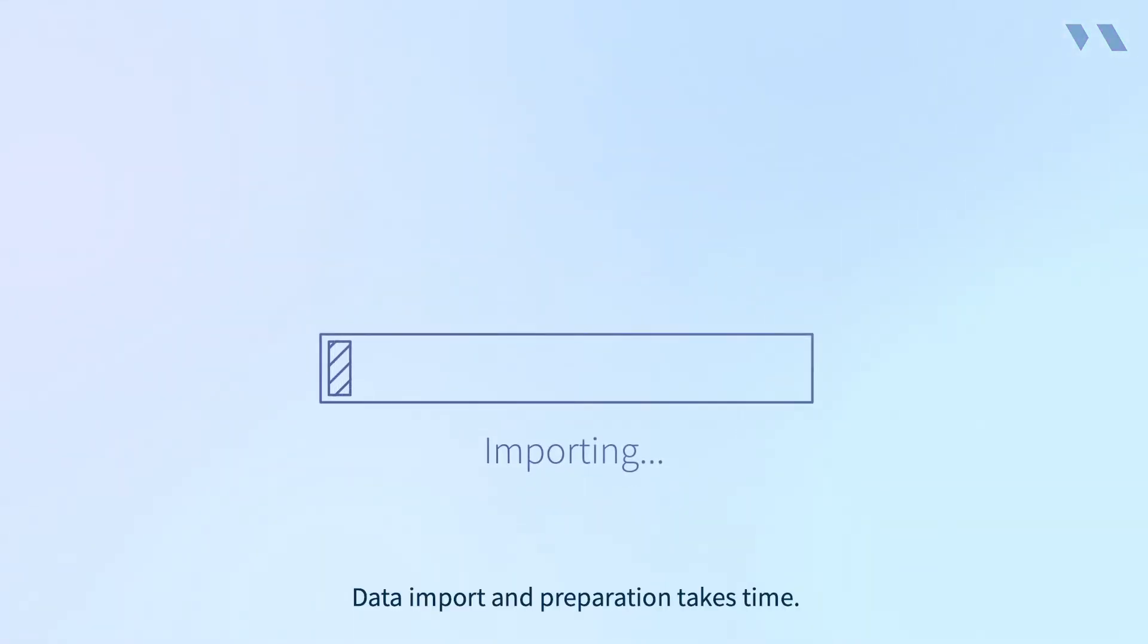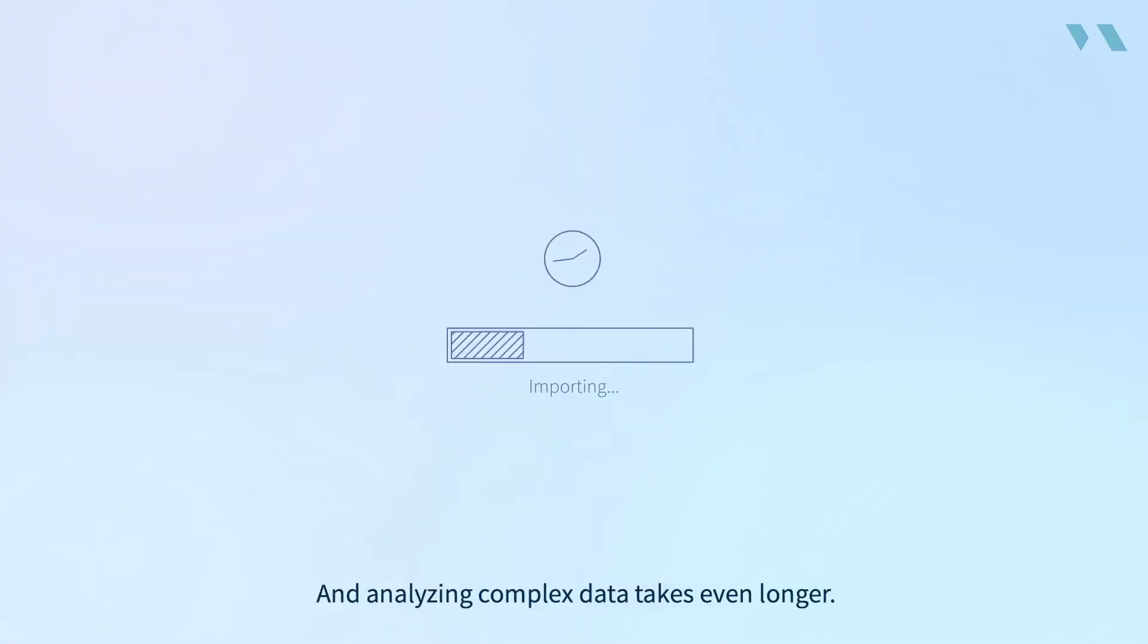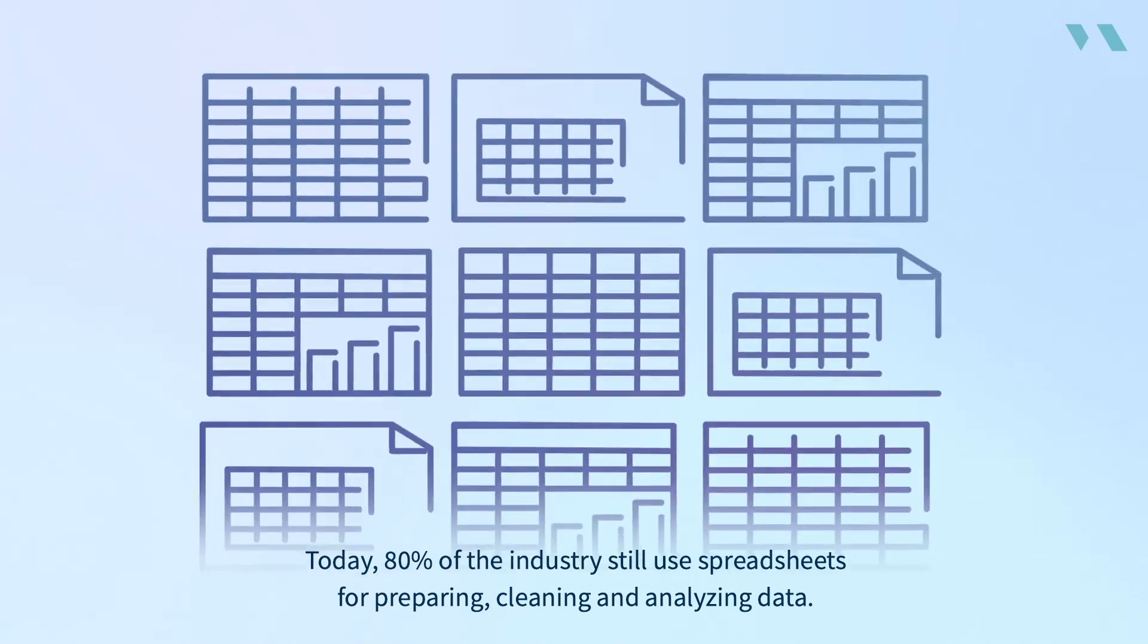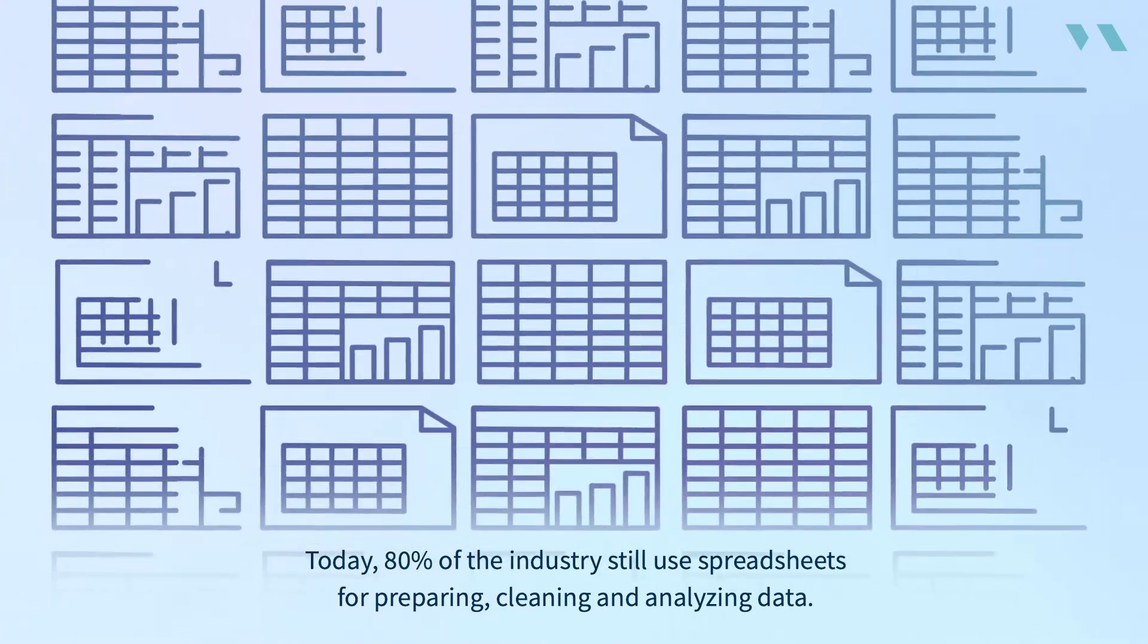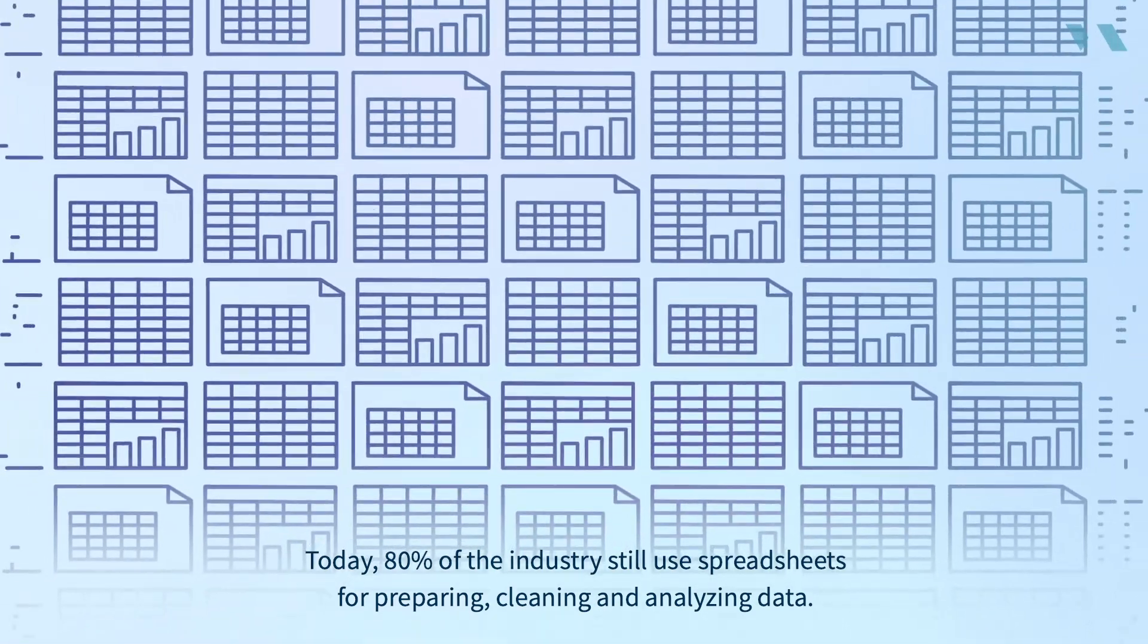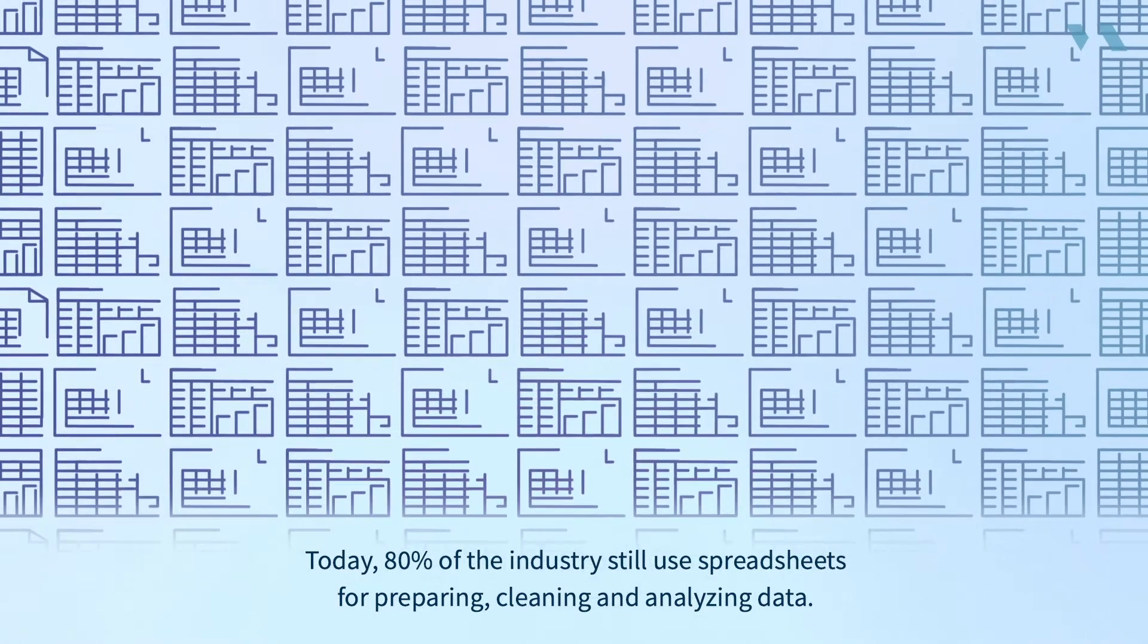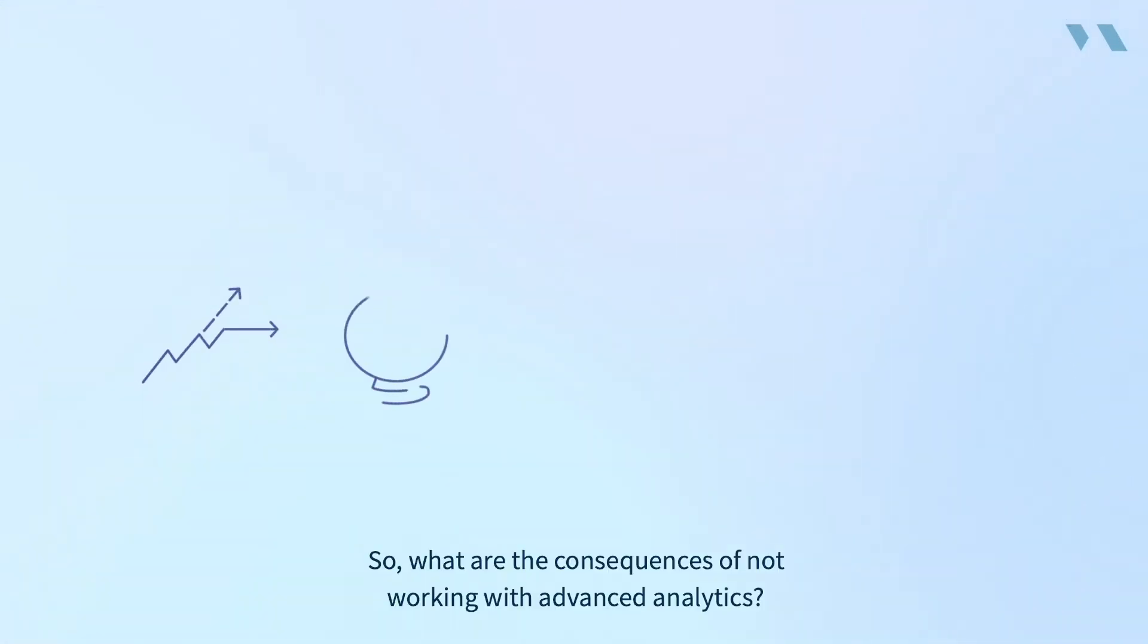Data import and preparation takes time, and analyzing complex data takes even longer. Today, 80% of the industry still use spreadsheets for preparing, cleaning, and analyzing data. So what are the consequences of not working with advanced analytics?